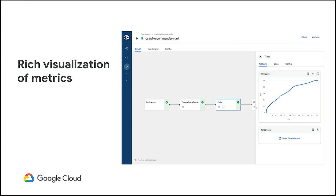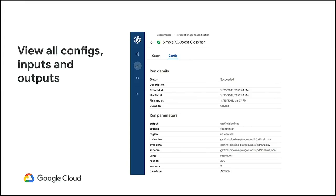For each step of the workflow, you have access to all the relevant metadata and metrics at your fingertips. For example, at the training step, if it produced an ROC curve, you can visualize it right there. Or if it produced rich metadata that can be visualized through TensorBoard, TensorBoard is just one click away. You also have access to the configuration parameters that were passed in, and you can see what were the inputs and outputs produced. For any model trained with Kubeflow Pipelines, you won't have the problem of not being able to answer how that model was produced.